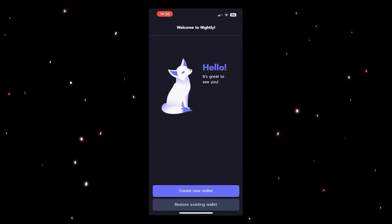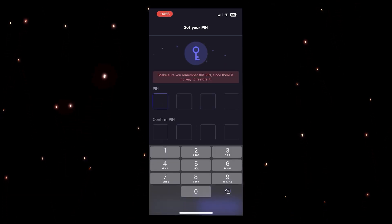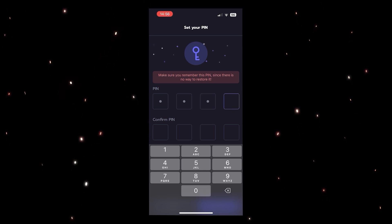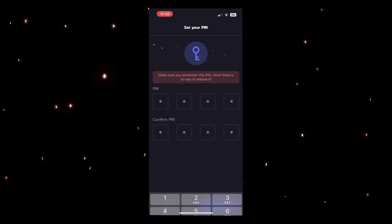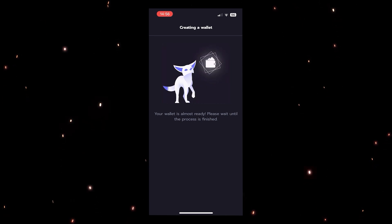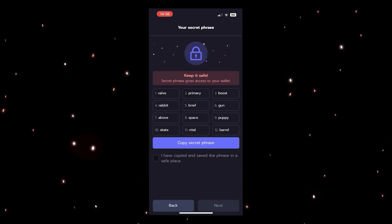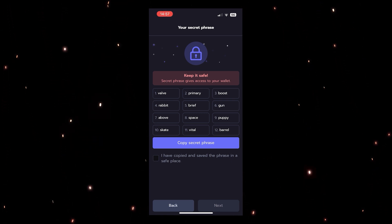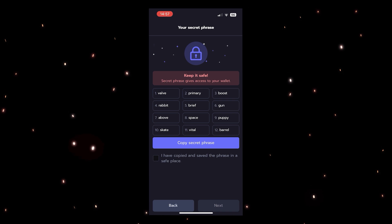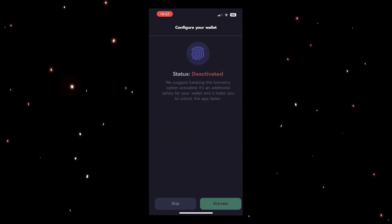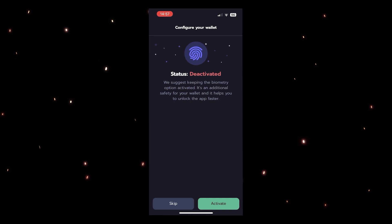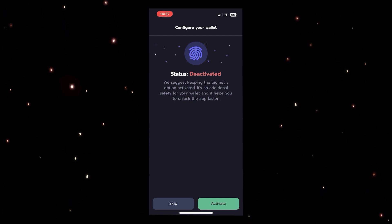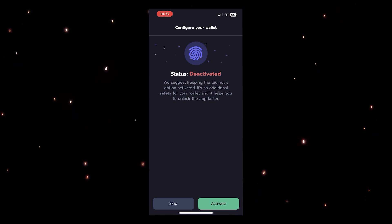We're in. We're going to create a new wallet. You can't guess my super secure PIN here. Here's the secret phrase — I'm not going to do anything with it, so it doesn't matter because we're just testing, so don't even bother trying to hack me. Copy secret phrase. Next. We suggest keeping the biometry option activated — it's an additional safety step and helps you unlock it faster. I'll go ahead and do that.